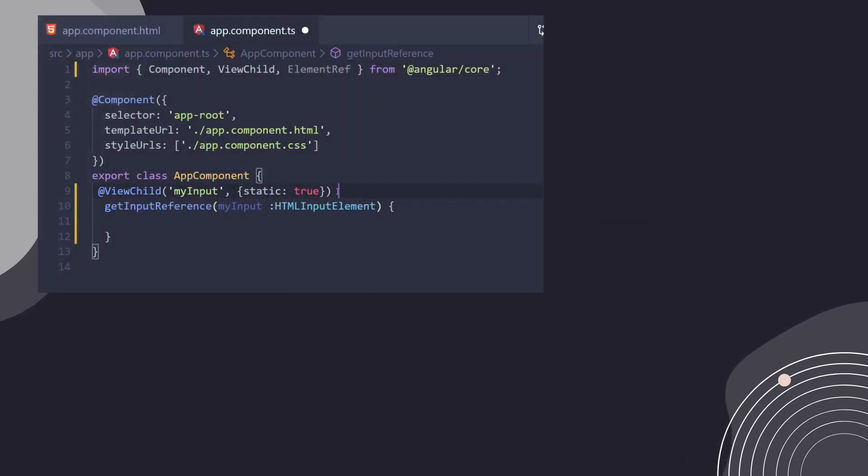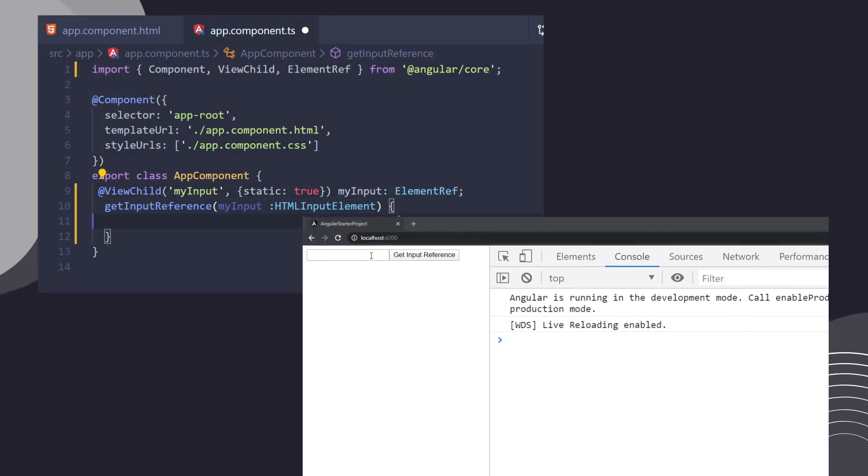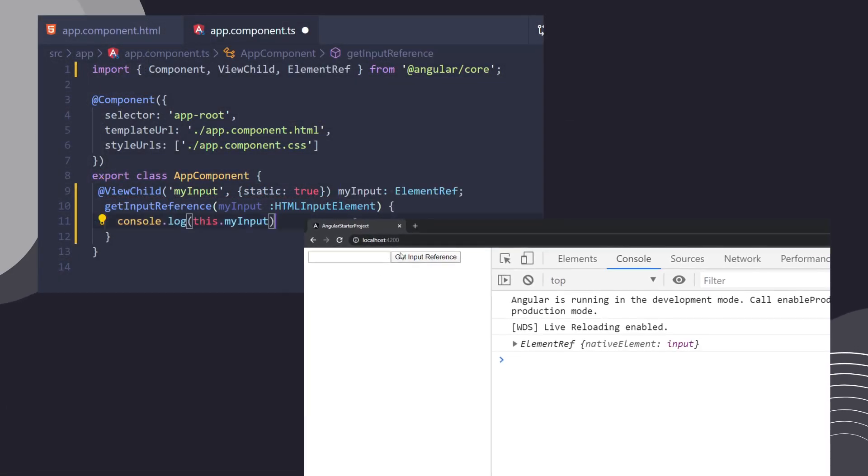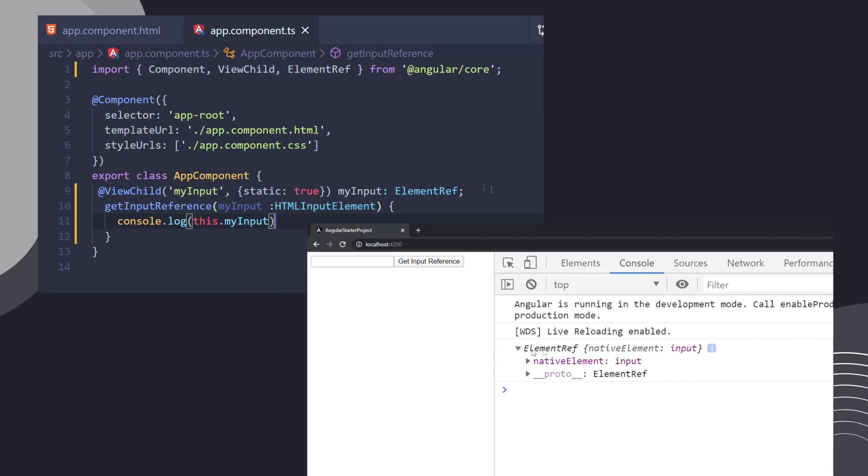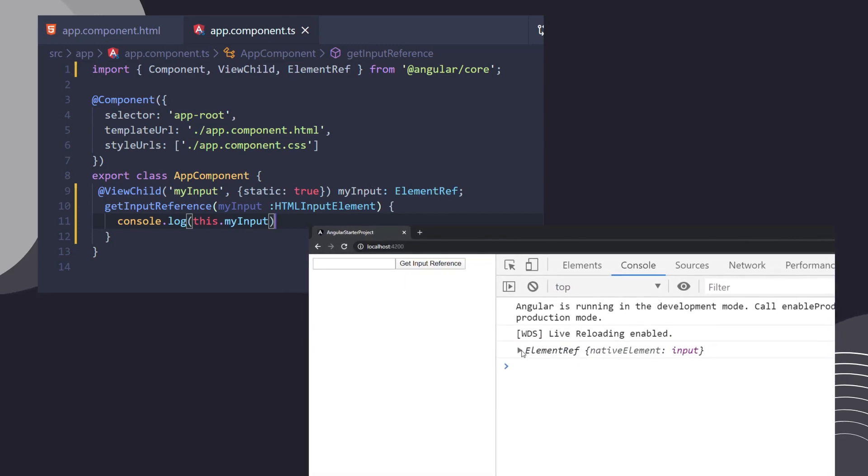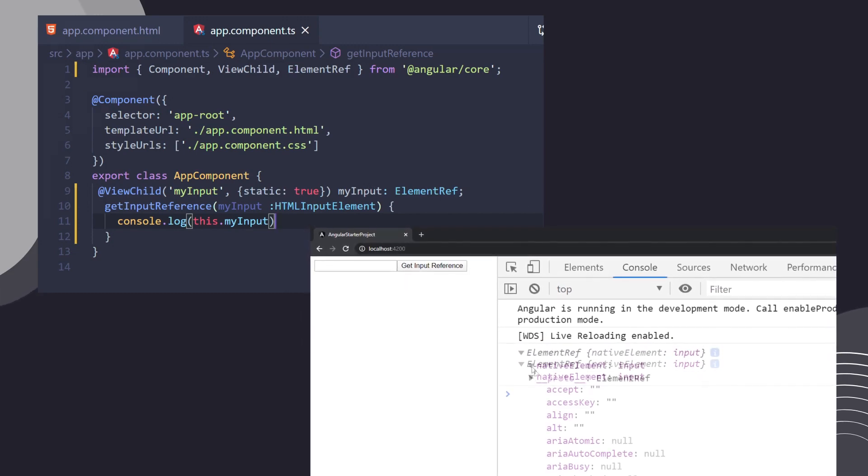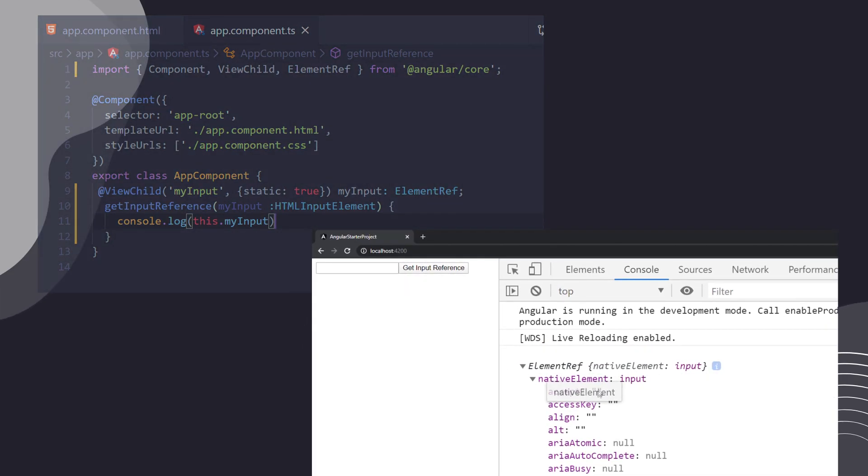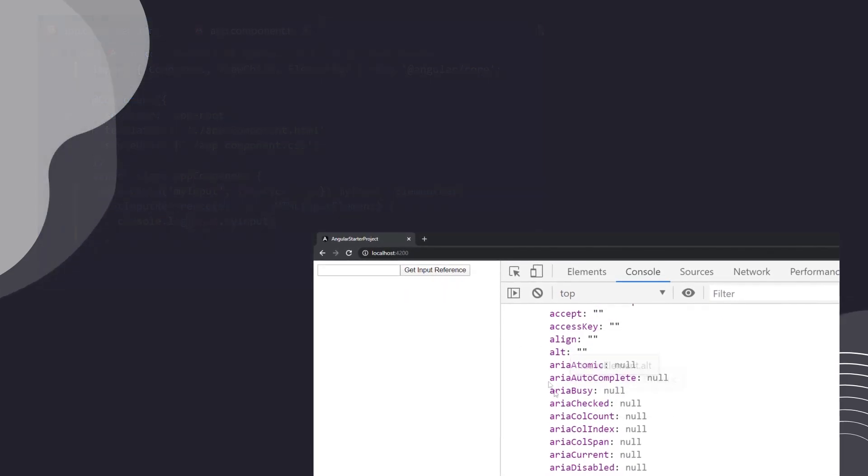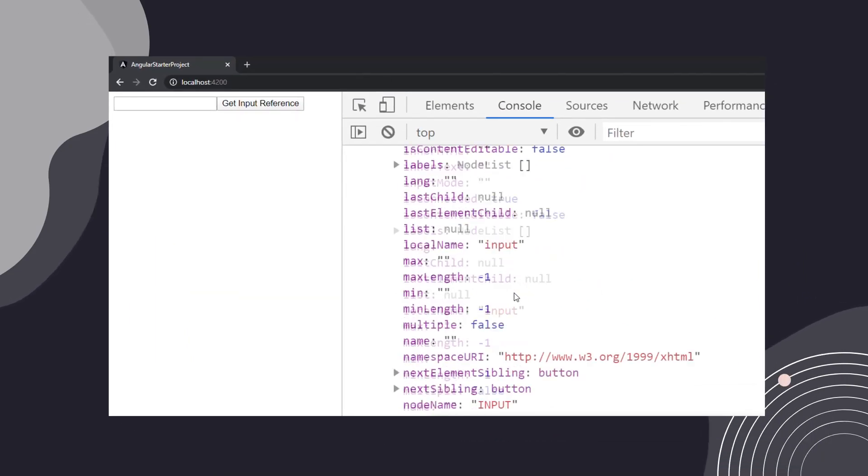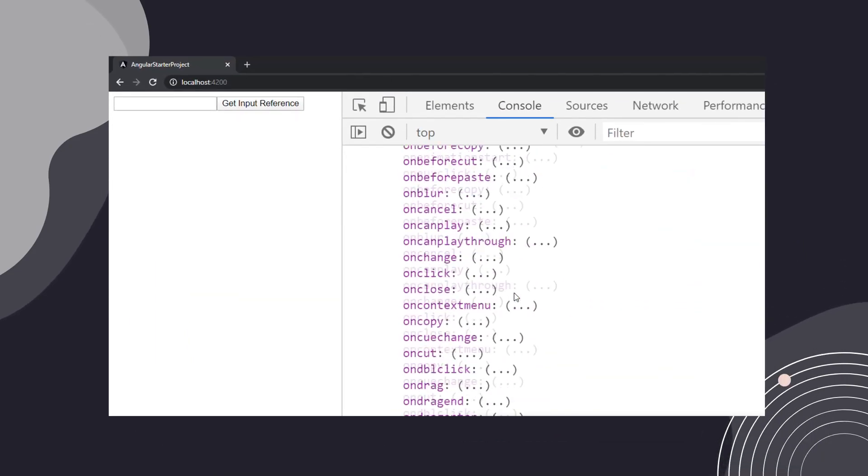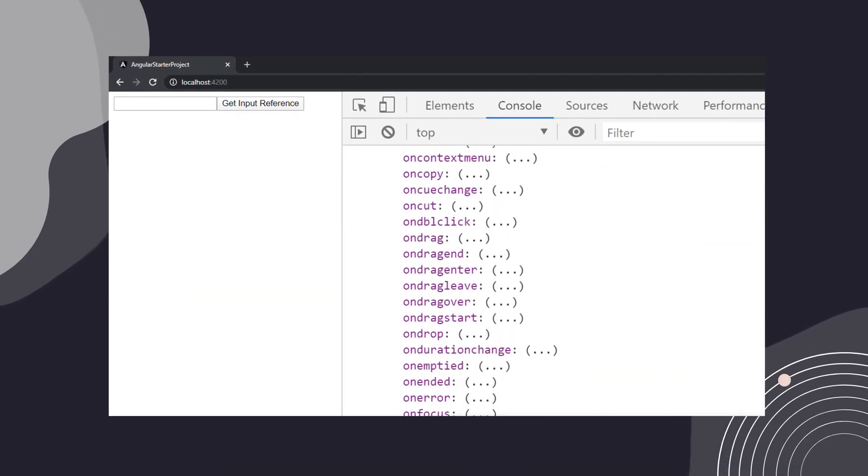Now if we execute a console log on our button click, you can see that we get the element reference type and from there we can use the native element .value to get a value of the input field. So that was all for local references and the ViewChild decorator.